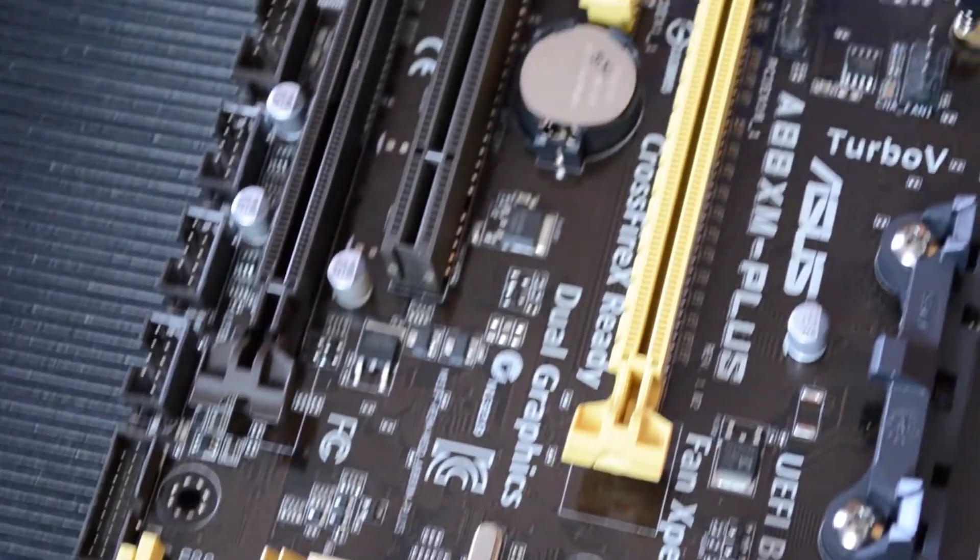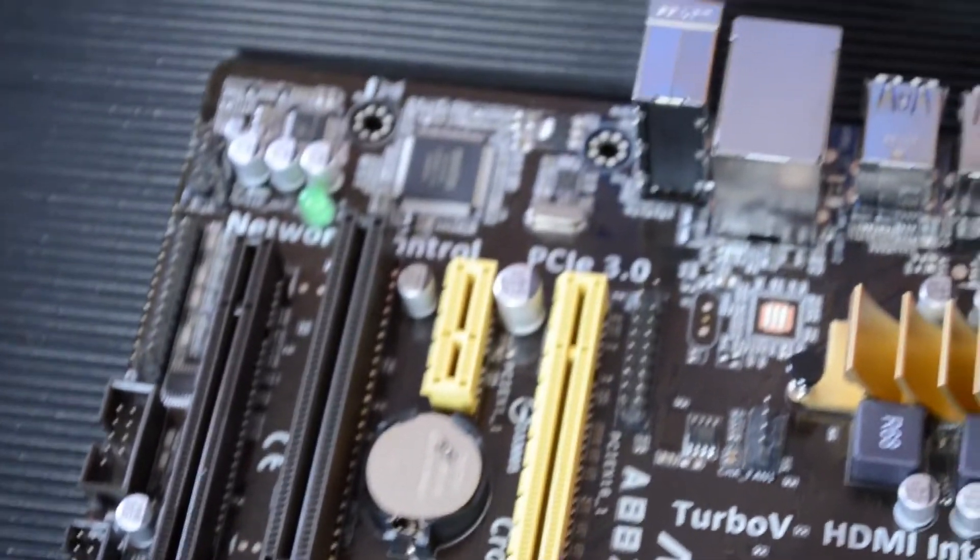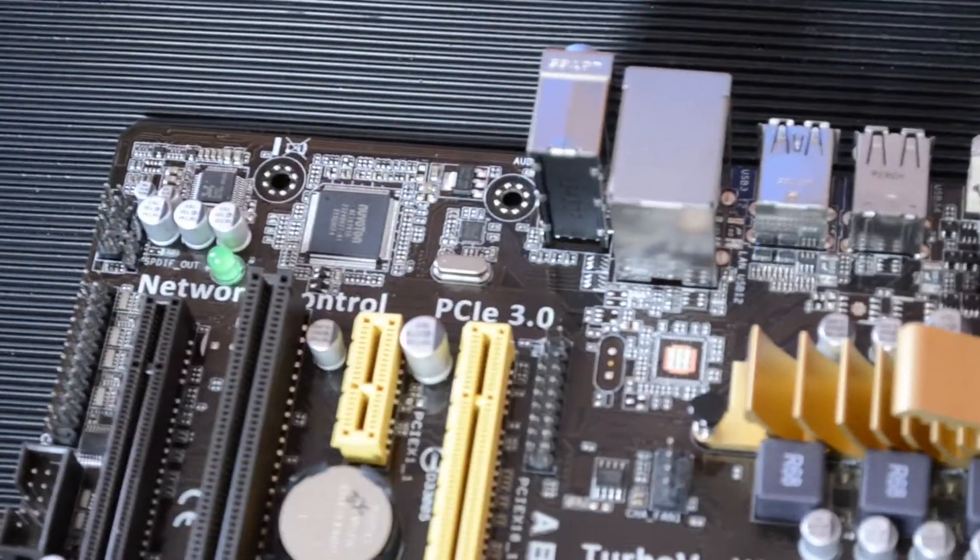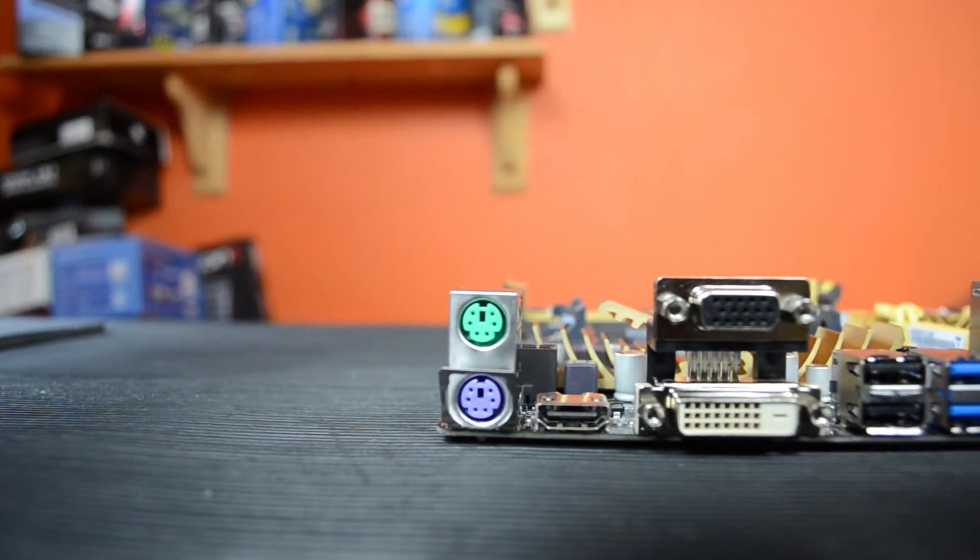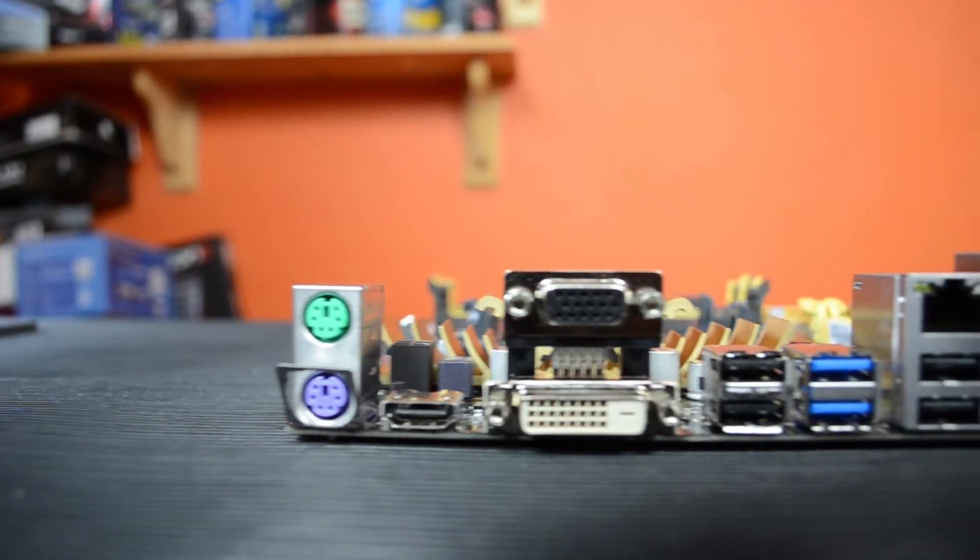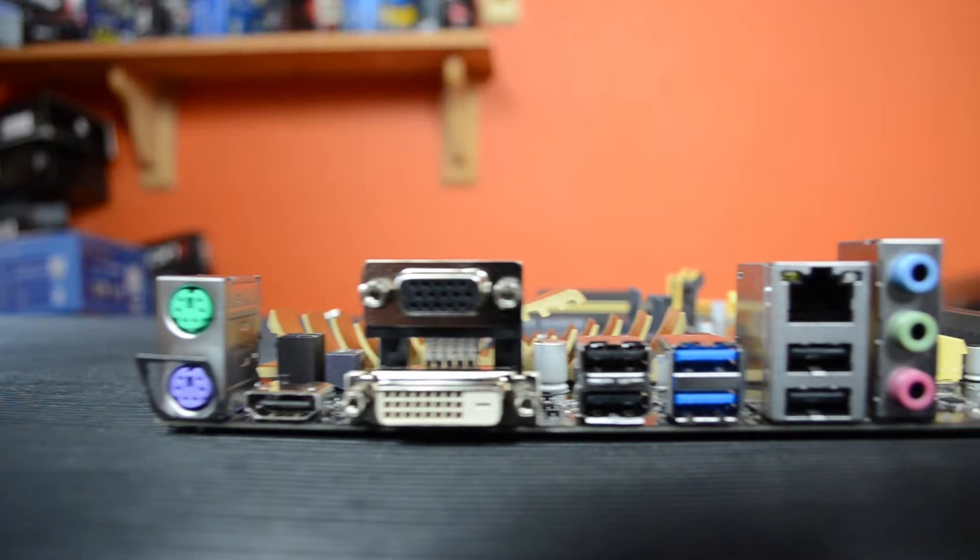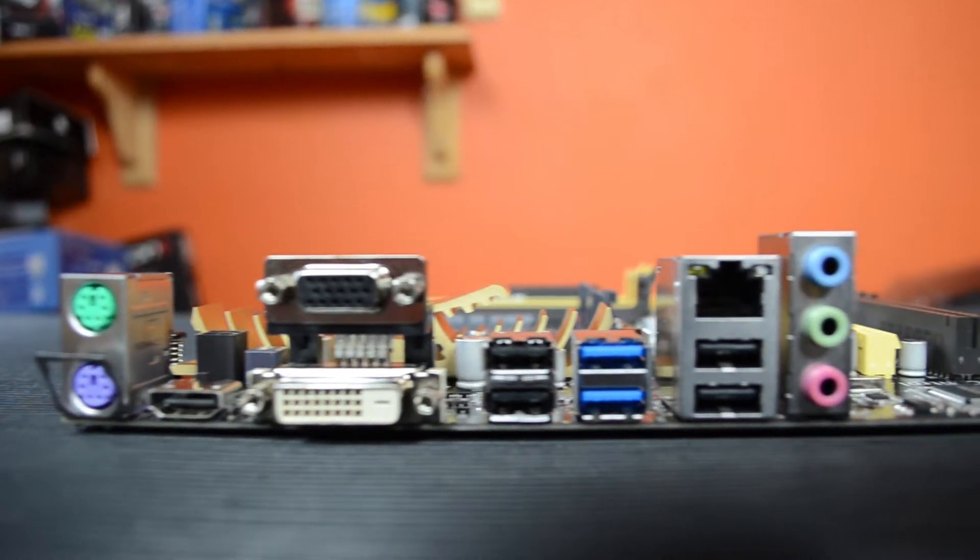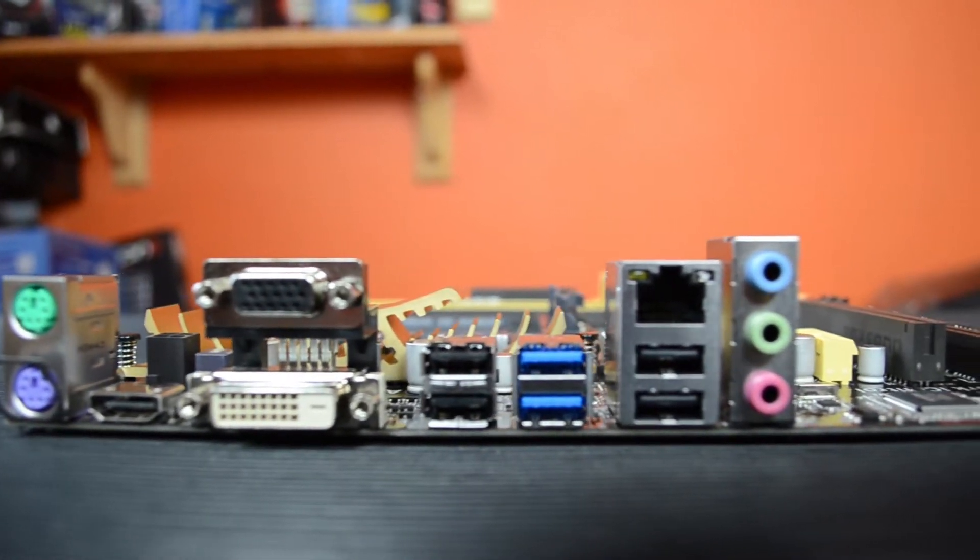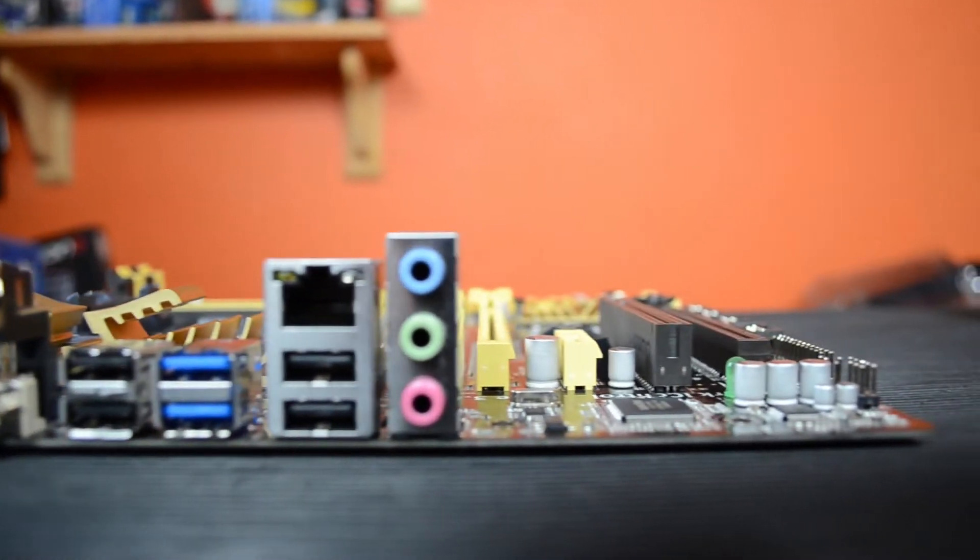It has one PCIe 2.0 X1 and one PCI port. On the back we have two PS/2 slots for your keyboard and mouse. We have HDMI, DVI and VGA inputs. We have four USB 2.0 slots and two USB 3.0.